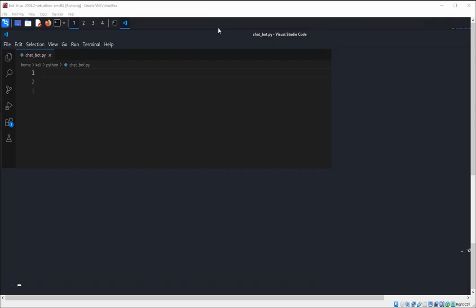First we are going to import from ChatterBot. We are going to import the ChatBot class. So let's do that: from chatterbot import ChatBot.